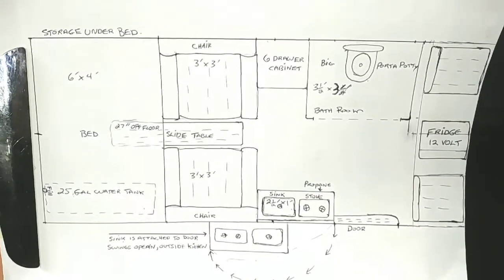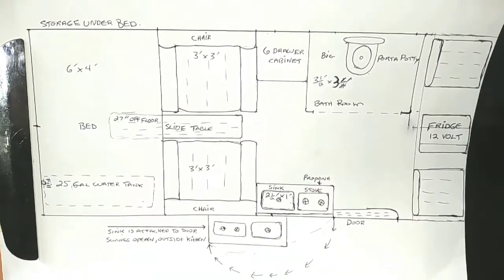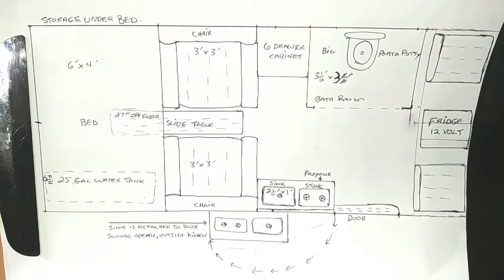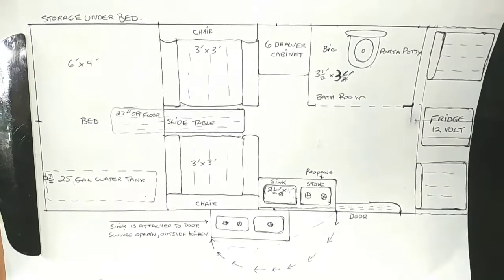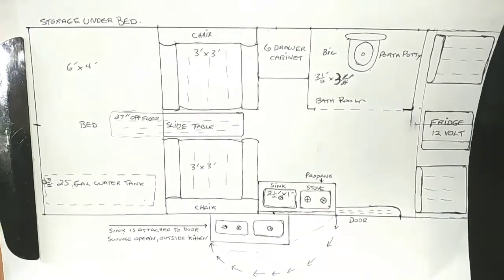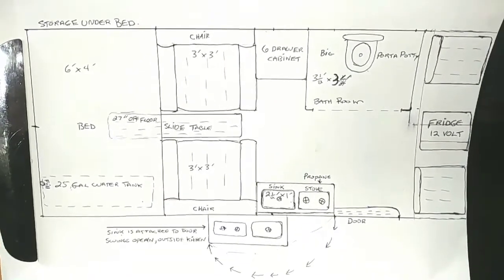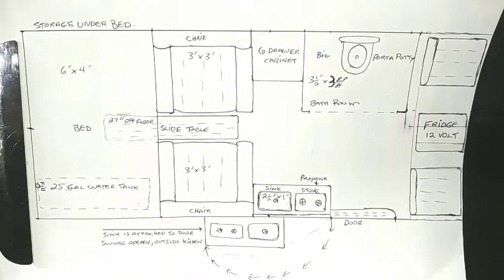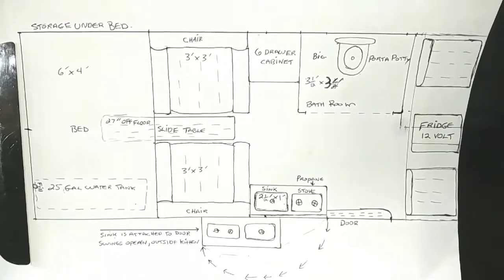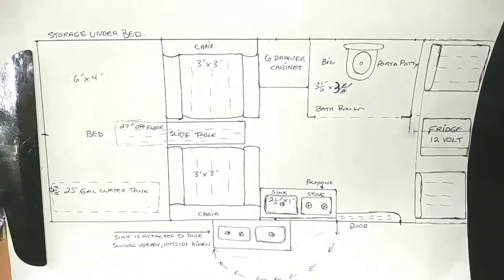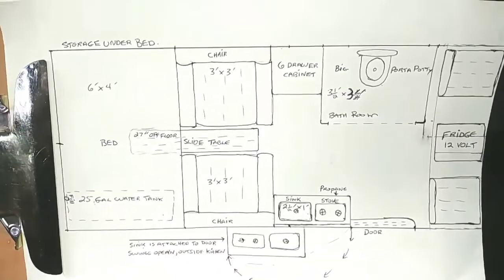Okay, so what I want to talk to you about today is building a 15-passenger or an extended van interior. This is how I would do it.